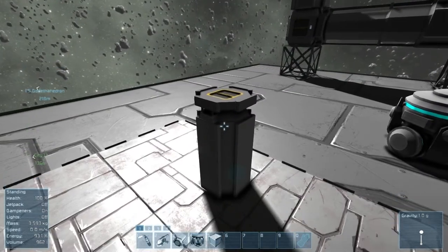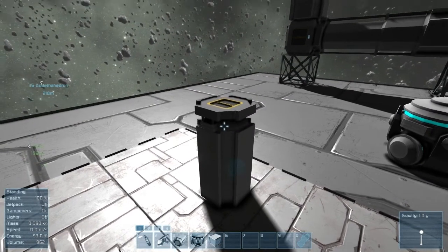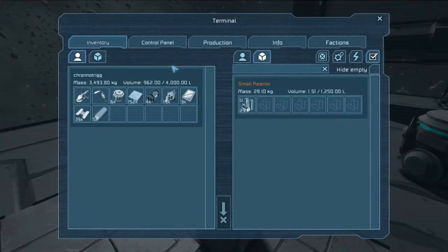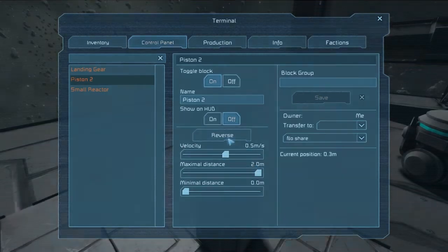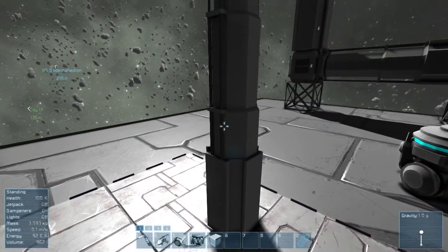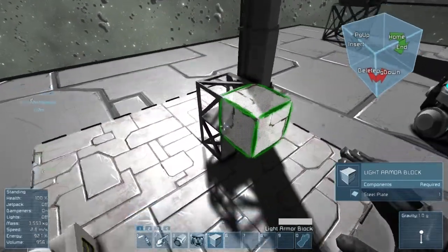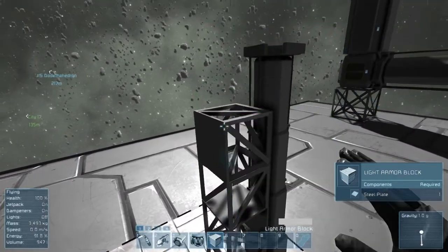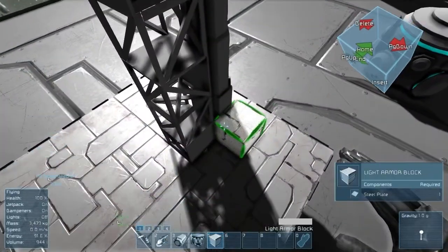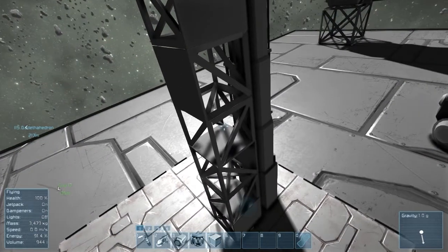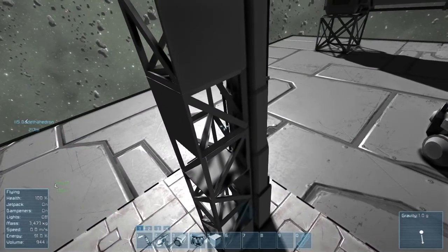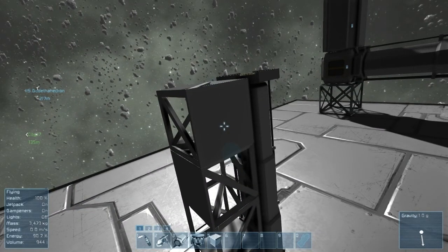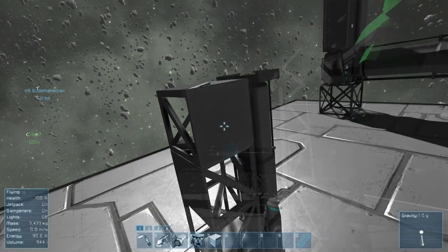The piston is also available for the small ship. It works pretty much exactly the same except on a smaller scale. Checking its control panel, we can see it will only extend a maximum of two meters. Running the same block-stack test, from top to bottom it takes up six blocks — the same ratio as the larger pistons — which tells us that small blocks are exactly half a meter tall.